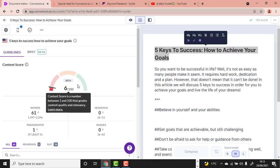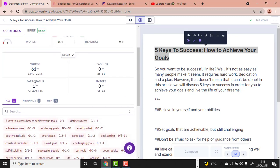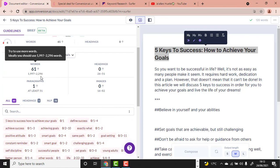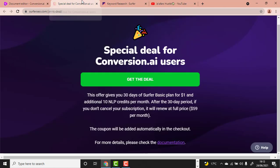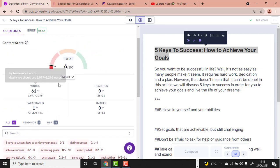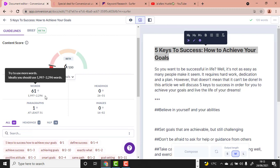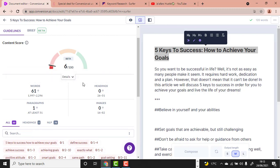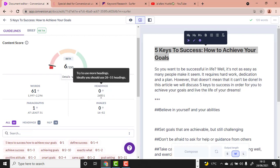As you can see, SurferSEO is telling us that to rank on the first page of Google we need to write around 2,300 words. It also says we should use between 26 to 51 headers. That's why this software is so powerful.